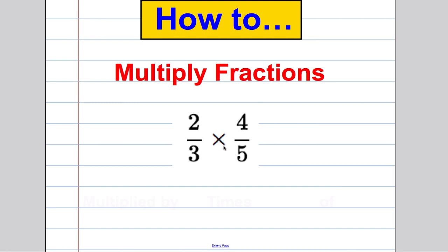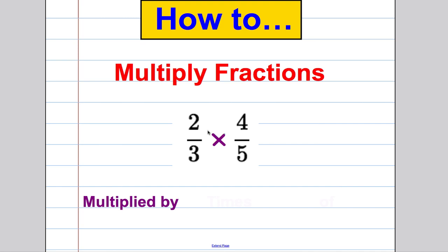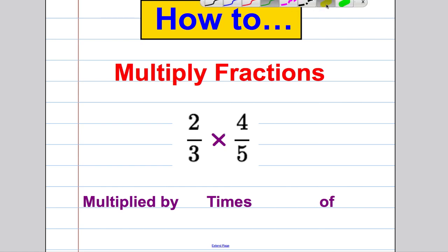Before we launch into the questions, one important thing: this here is the multiply sign. We can state questions as 'two thirds multiplied by four fifths', or 'two thirds times four fifths', but today we're going to use a third definition — 'two thirds of four fifths'.